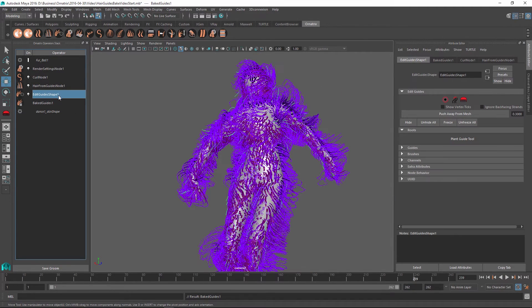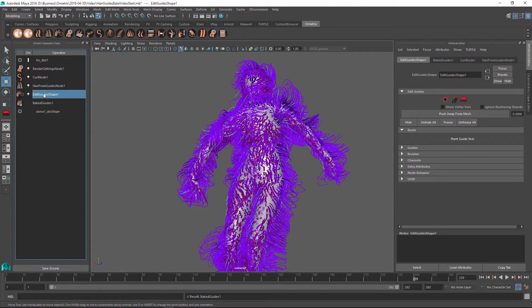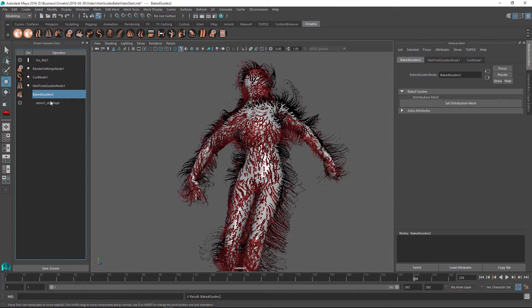So at this point, I can still edit any of these operators above it. And at some point in the future, maybe I just want to bake all of the changes that I did to my guides inside the edit guides shape operator. And just like before, I can right click and do collapse up to here.